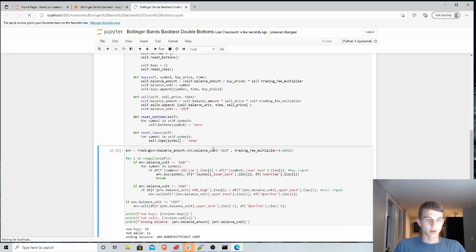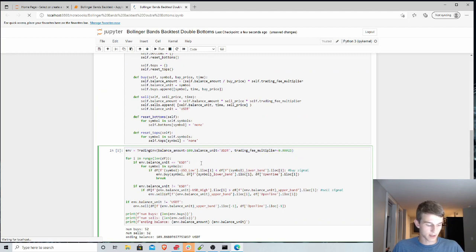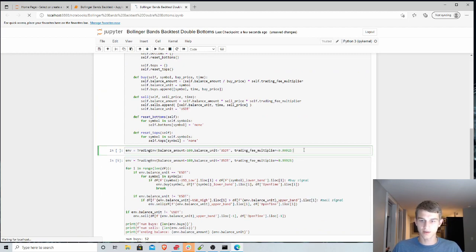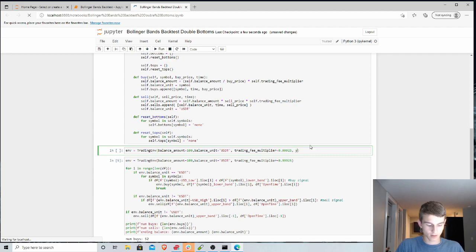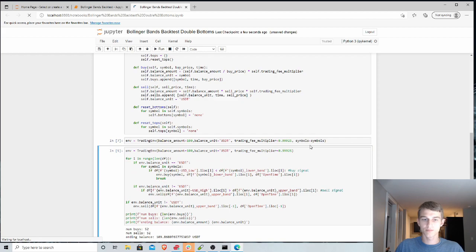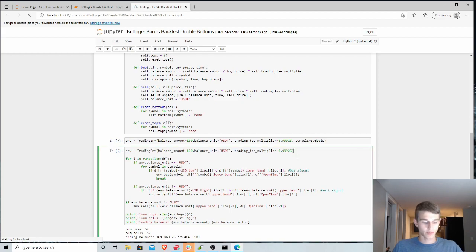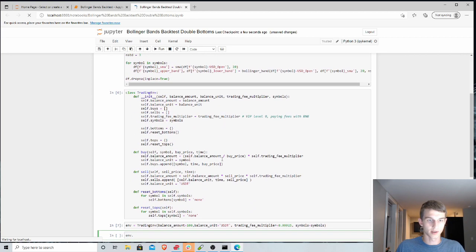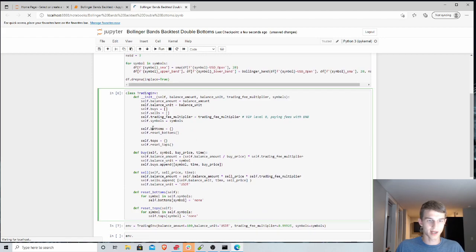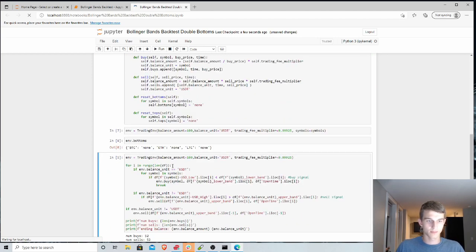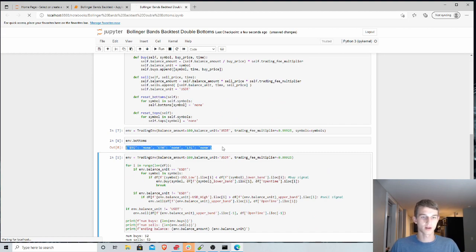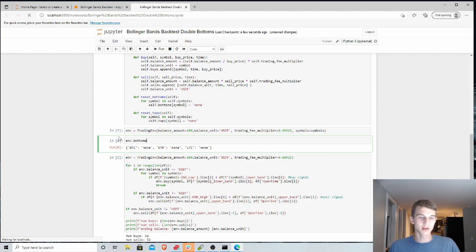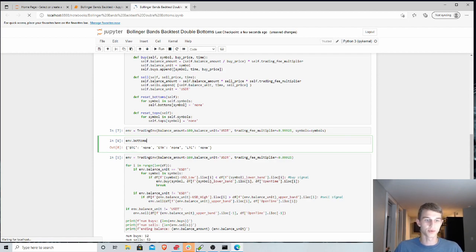So we can initialize that and just kind of to get an idea of how these things are looking. We can call this trading environment. We can pass in symbols as well. And then we can take a look at these things. Our bottoms we called it. So you can see this is just a dictionary with none set to each of the different symbols we're interested in. And we'll update these things as we go through the backtest.